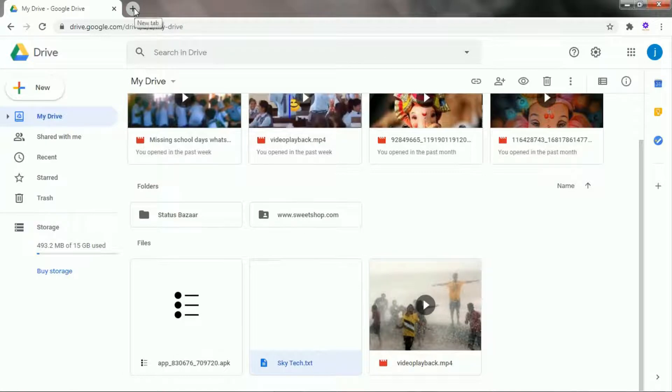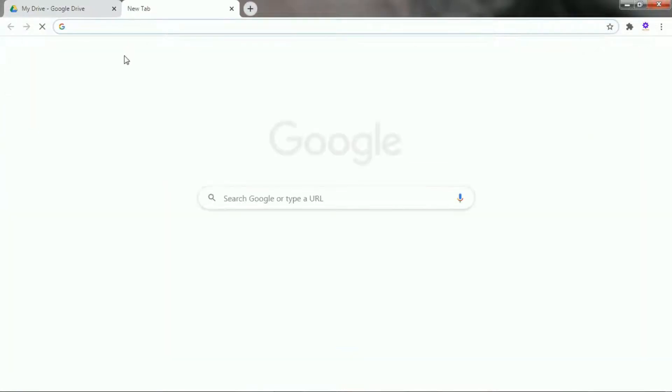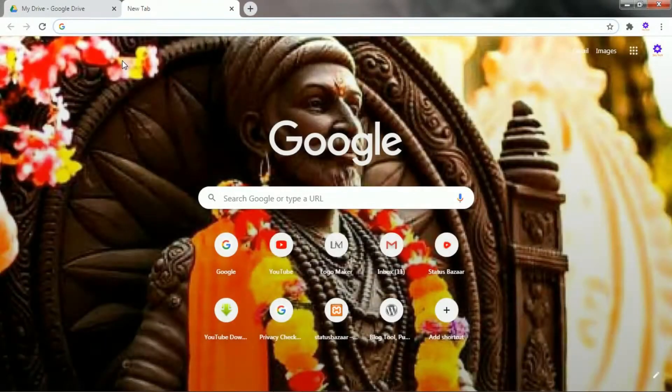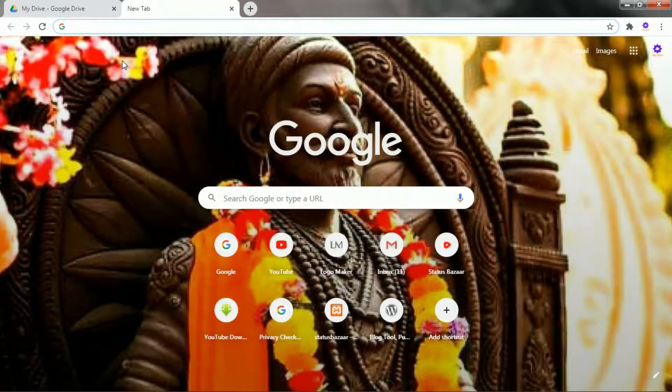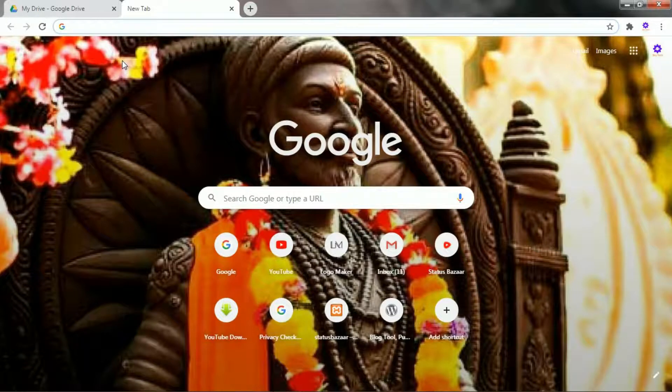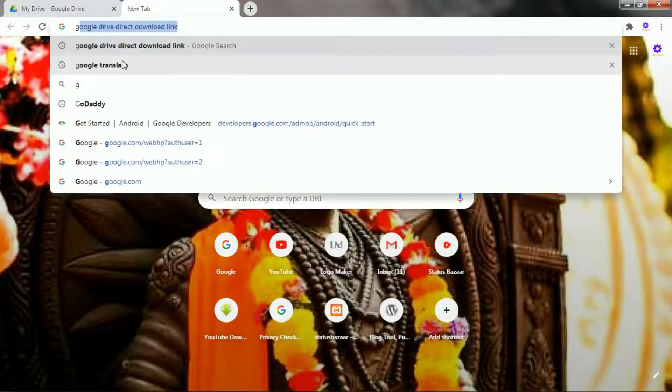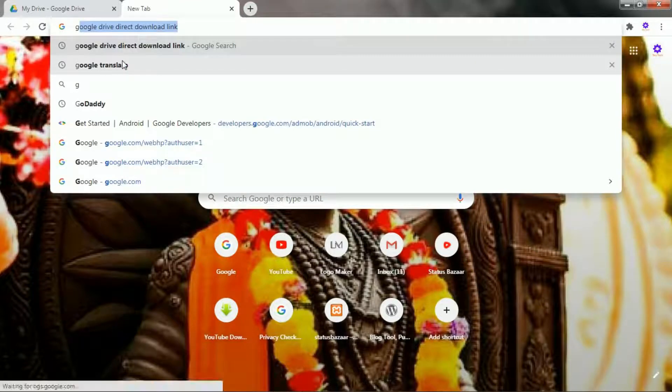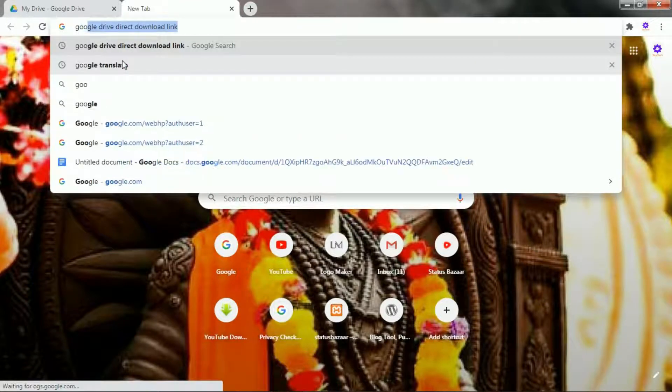Now open a second tab and search Google Drive direct download link generator and hit enter, or go to the description of the video where you'll find a link.